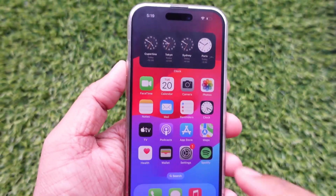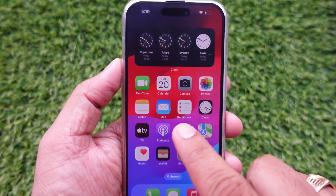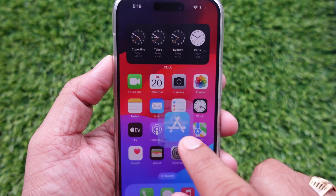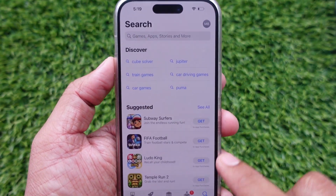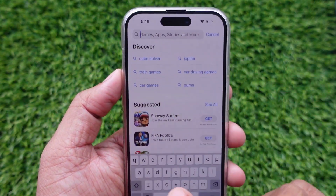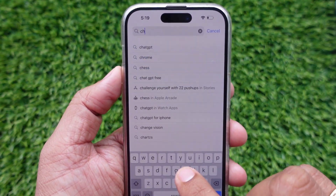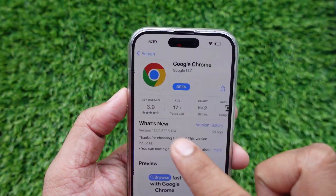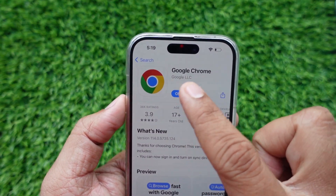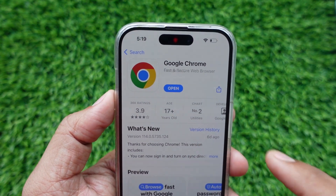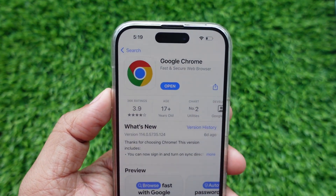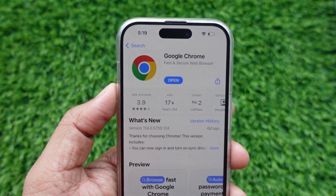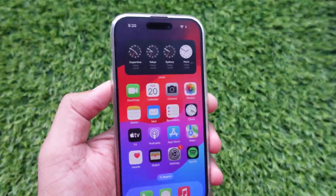For this you must have Google Chrome installed on your iPhone. If it is not, please go to the App Store and search for Chrome, then tap on the Get button to install it.